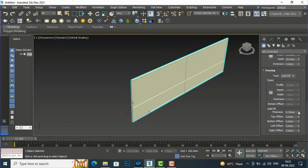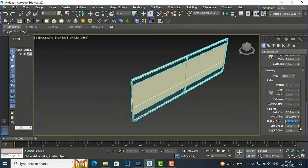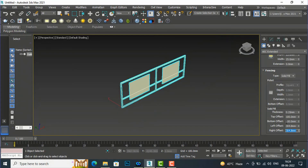Solid fill thickness is set to 20.25mm by default, and top offset is zero. I'm going to give a top offset of 100mm. This is the top offset. For bottom offset I'm going to give 150mm — this is the bottom offset. For left offset I'm going to give one foot.